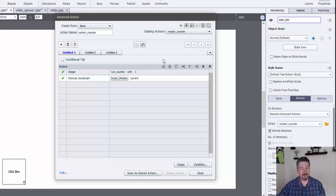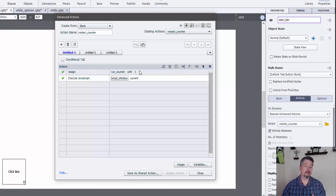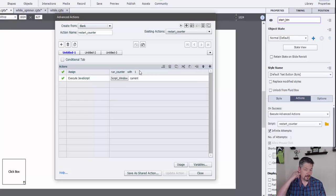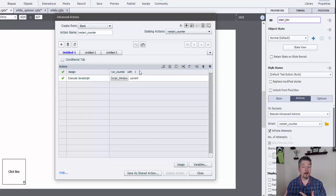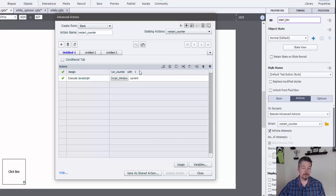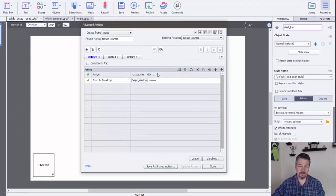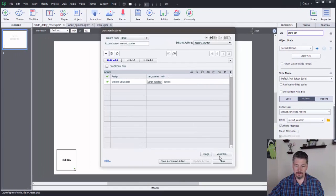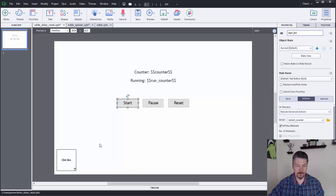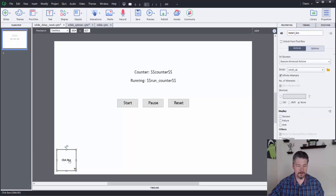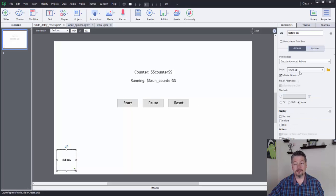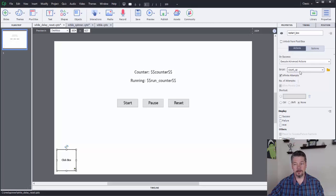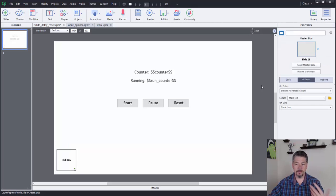And so this is where I got a little crazy here. So the first thing I do is I assign the counter with one again, so that our while loop will evaluate to true the next time it runs. But then I got to get it to run. And so what I did there, let me jump back over. I have this invisible click box on the screen that's running the same count up action that we did when we entered the slide.